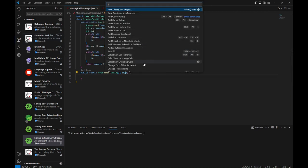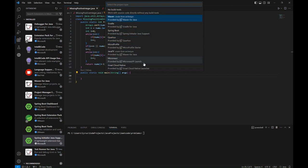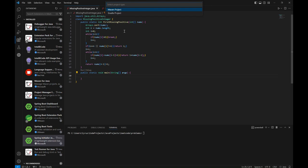And then there should be Create Java Project, and now we have an option. We should have an option of Spring Boot, yes that is Spring Boot, and using Maven.